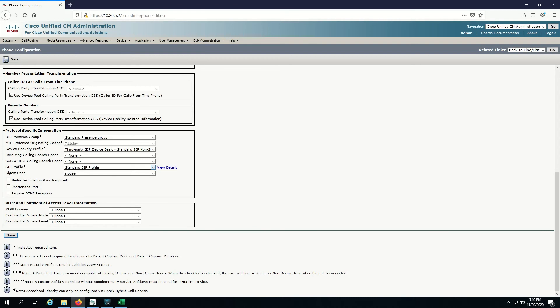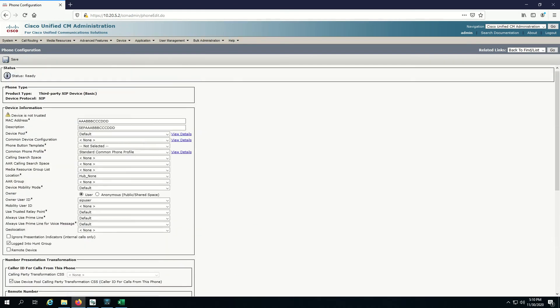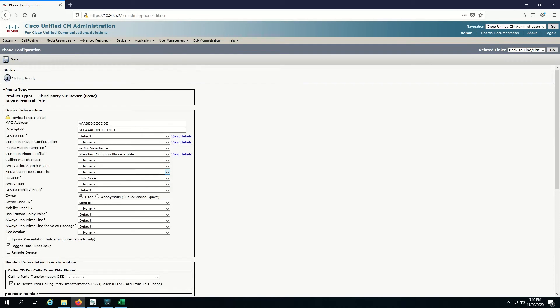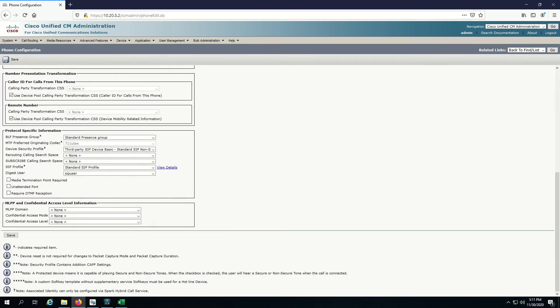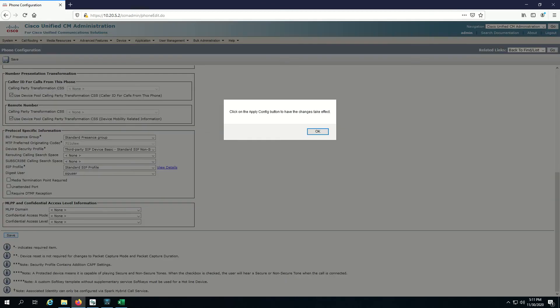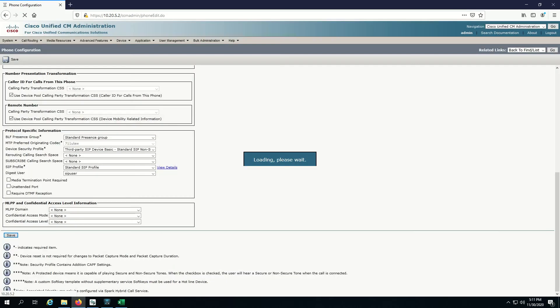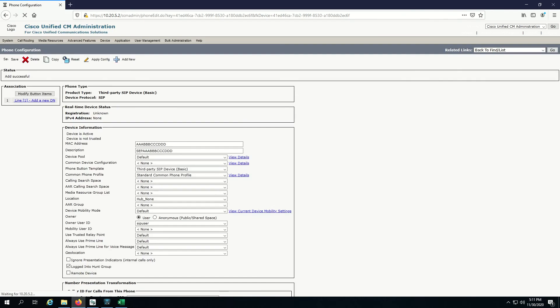One more thing, I have to specify the template button. Let's give it the third party SIP device basic.